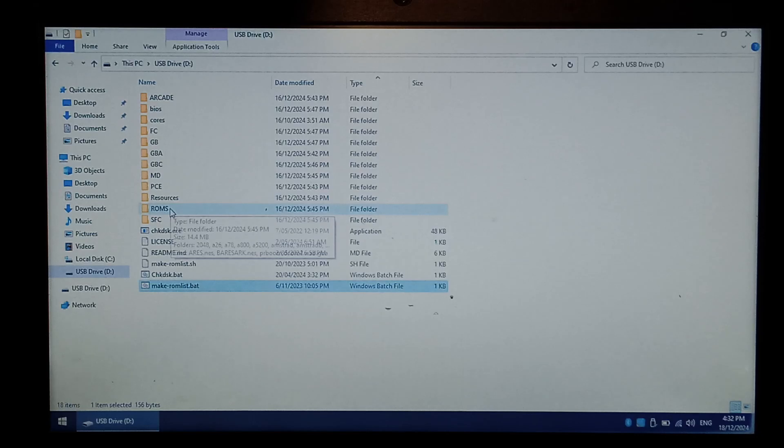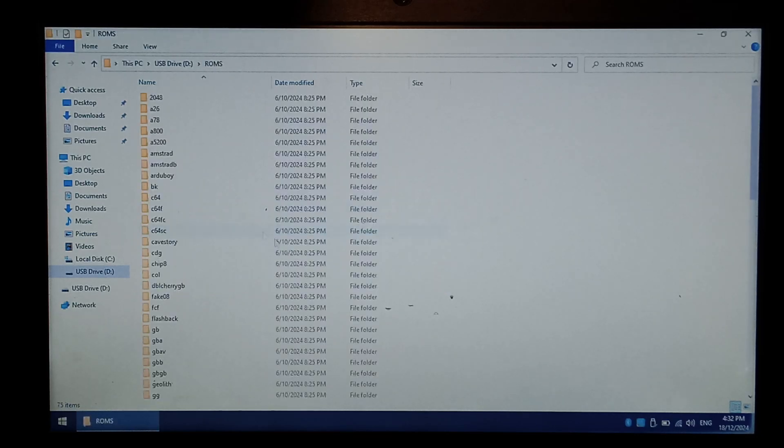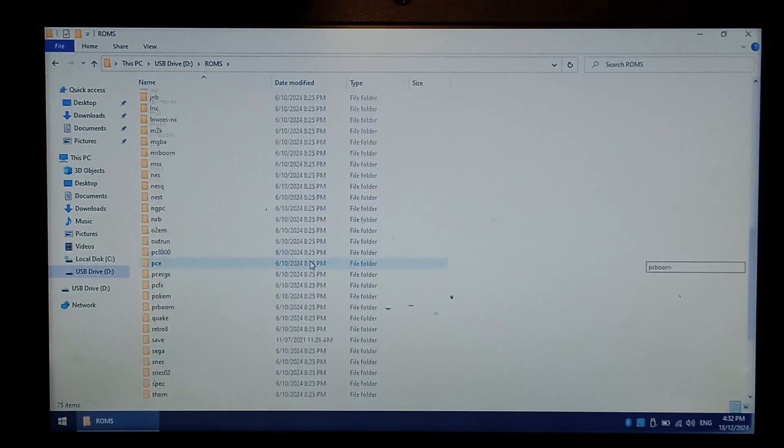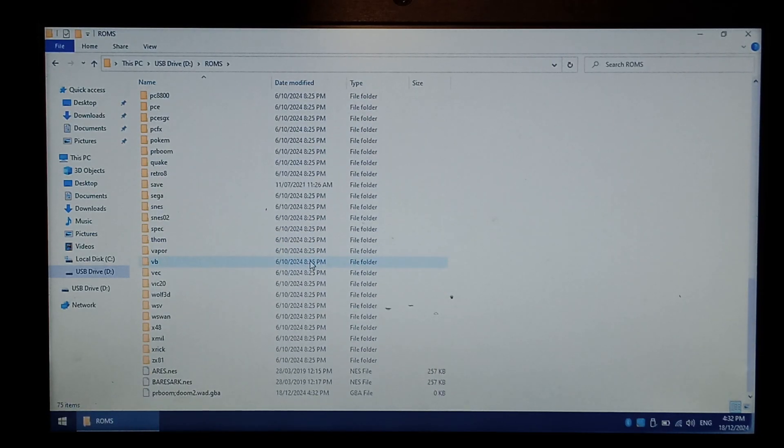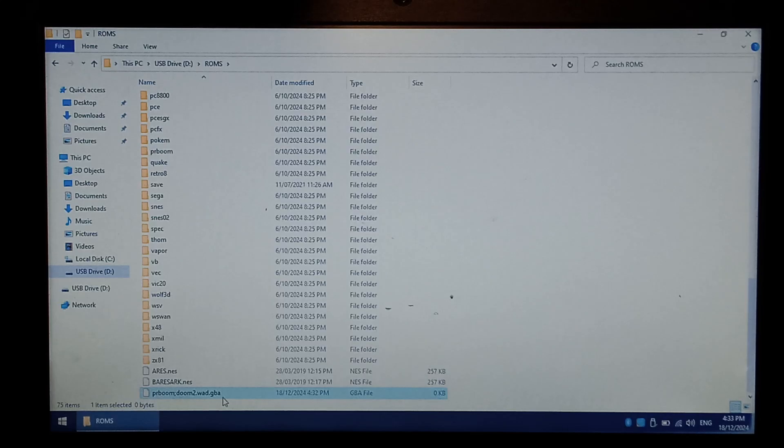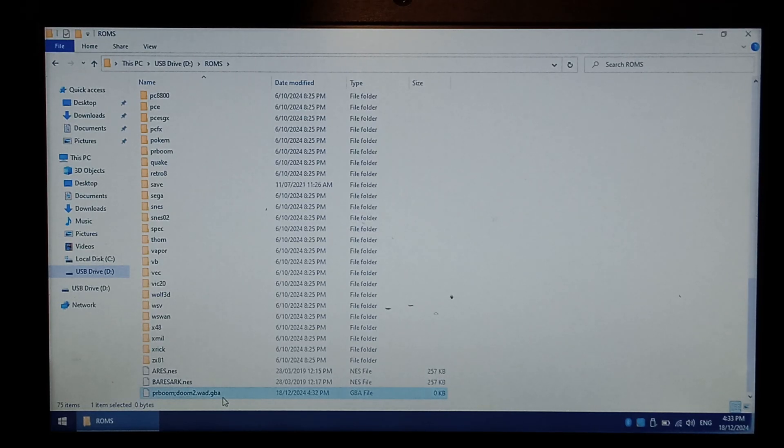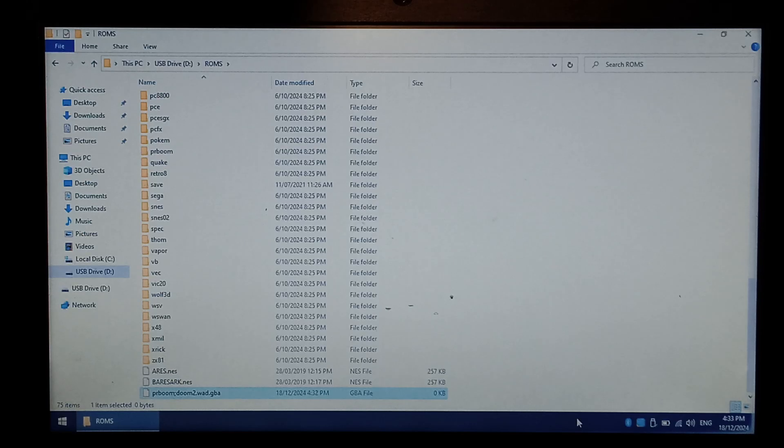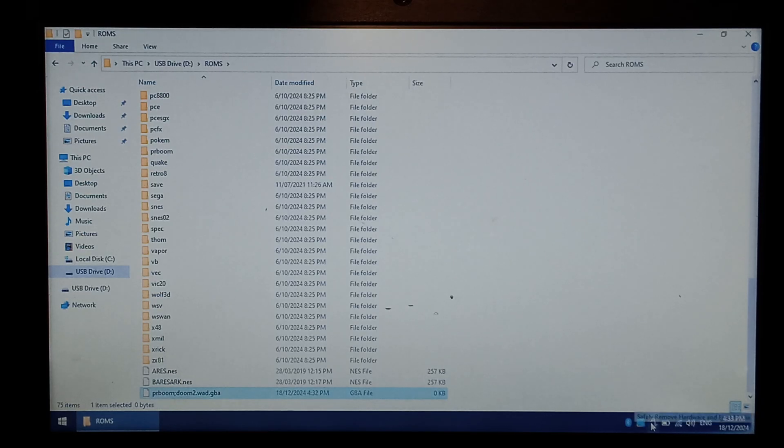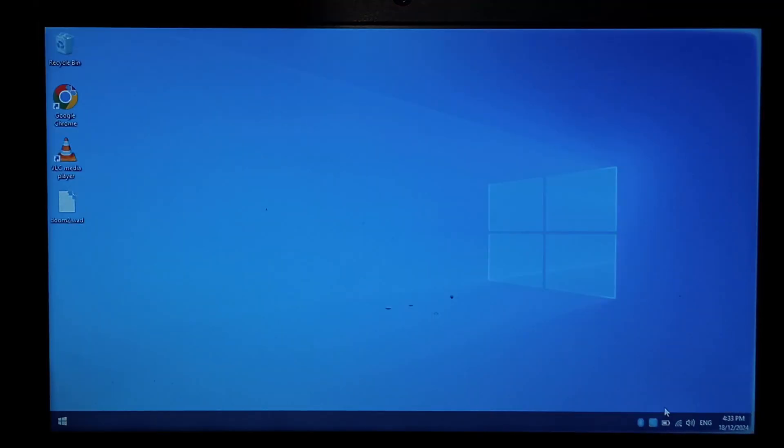If we go back into ROMs now, at the very bottom, there should be a new Game Boy Advance ROM called doom2.wod.gba. If you had more ROMs for other systems, they'll all appear here. Now finally, we can right-click and safely eject our micro SD for the last time, and we'll put it into our GB300.